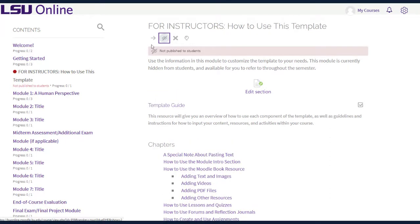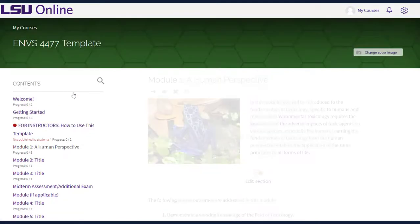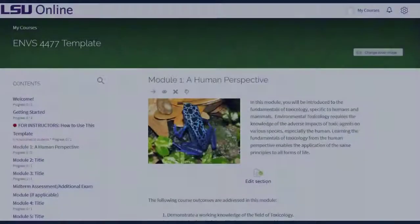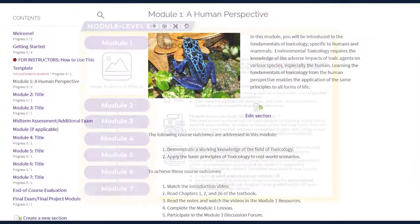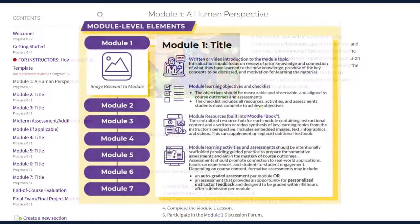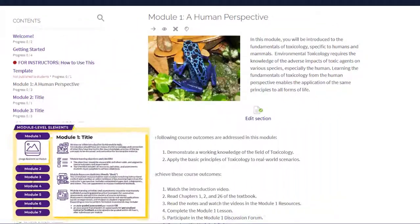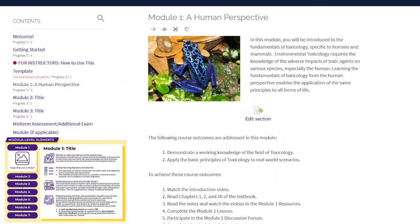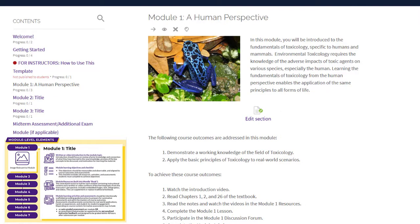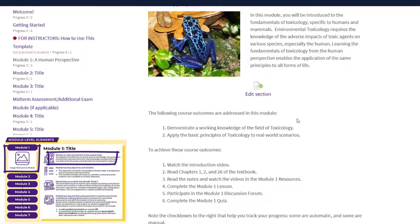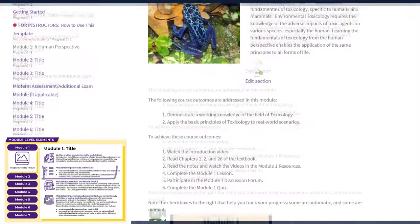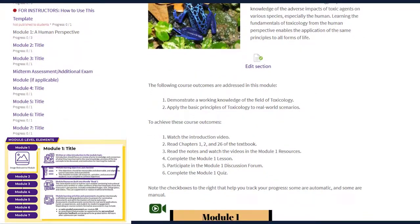As we move past the two introductory modules, you will notice that the content is in the center of the screen and organized according to the essential course design elements that we looked at earlier. In this example, you can see how the layout of the course design elements translates to a course. The top section includes the module title, an image, an introduction, course outcomes, and the checklist.